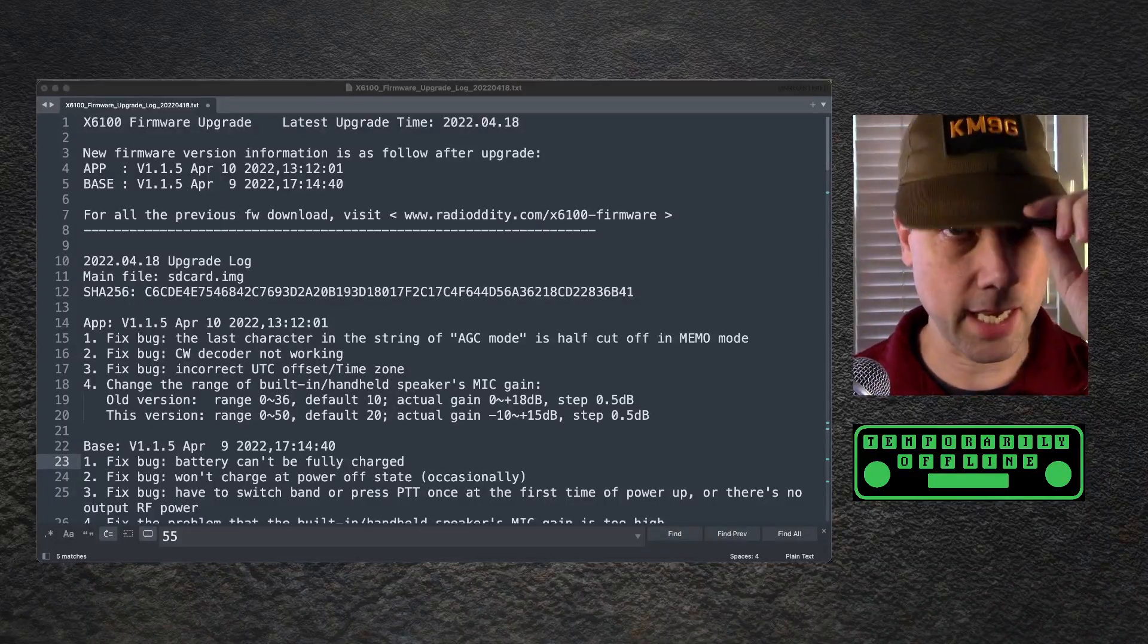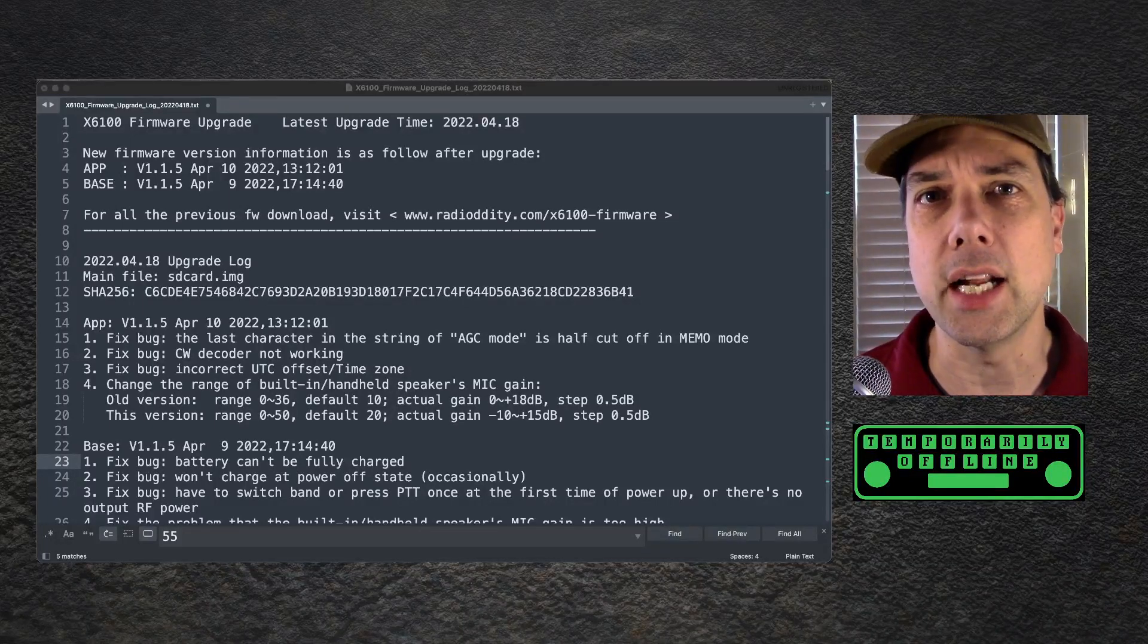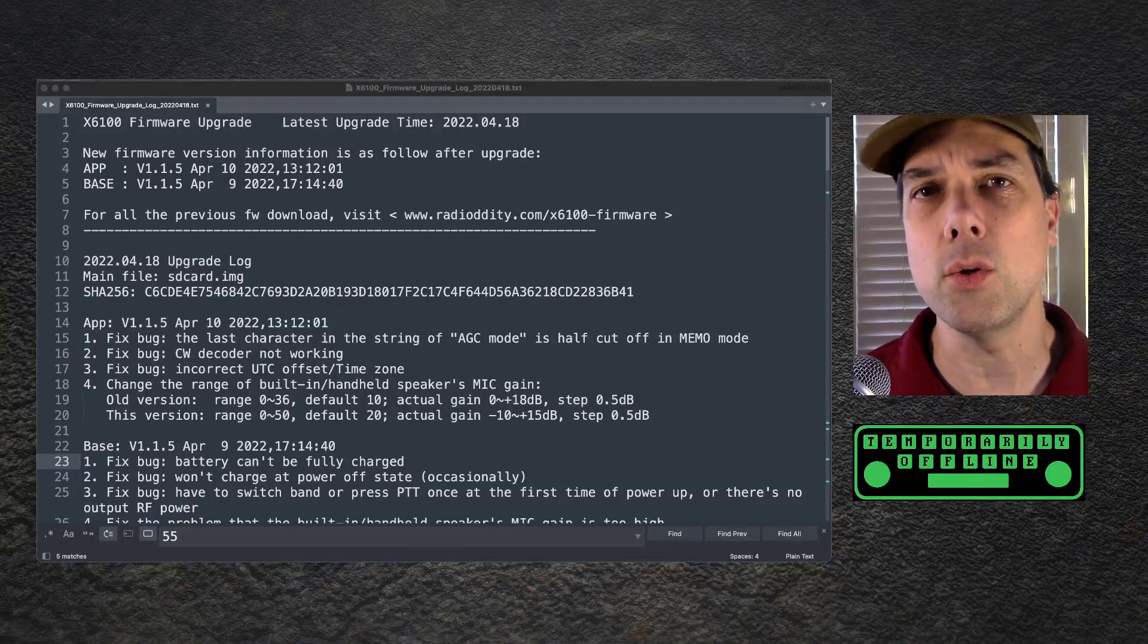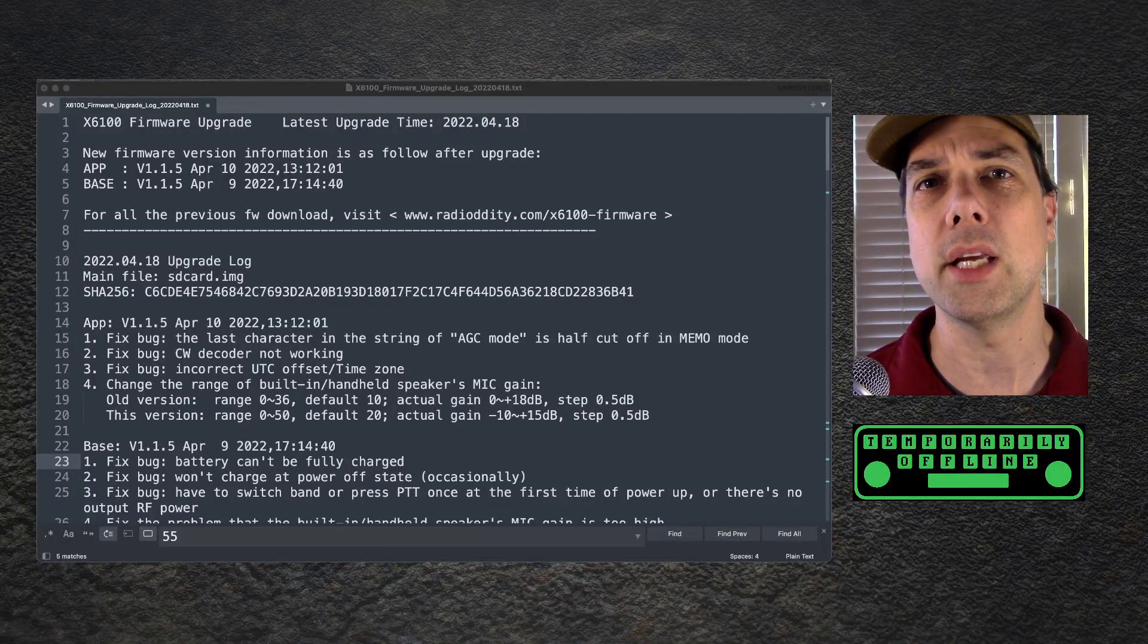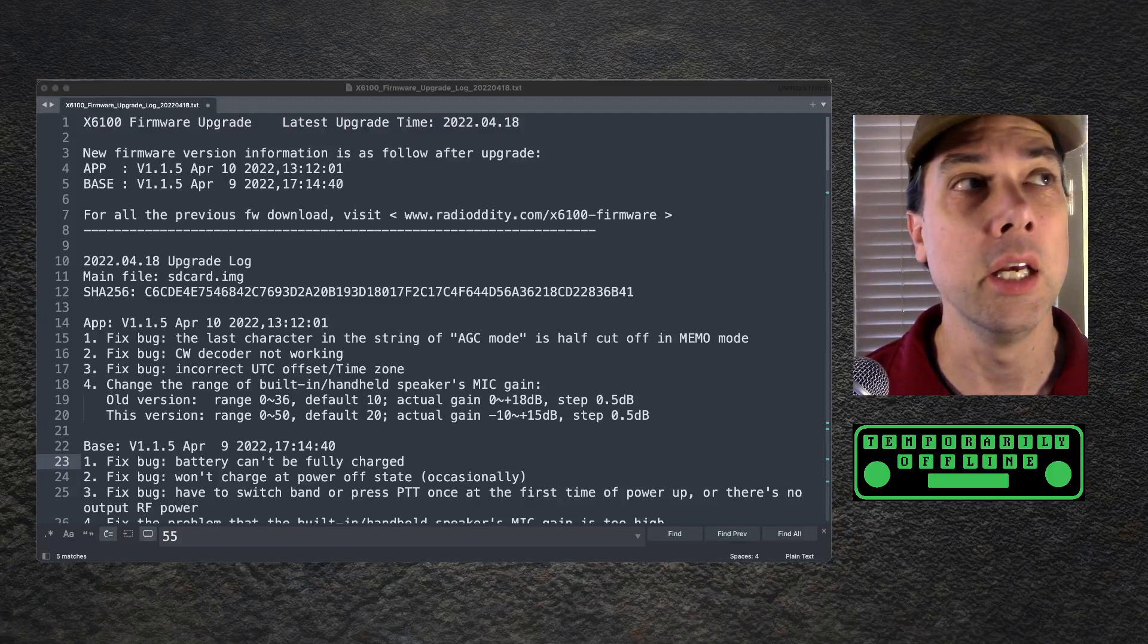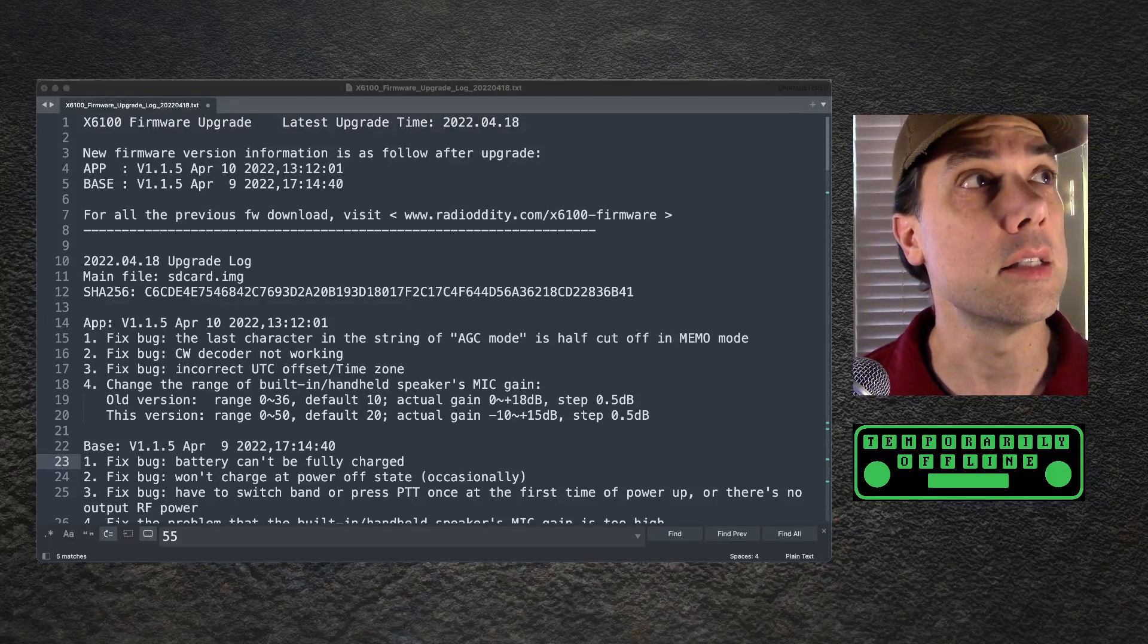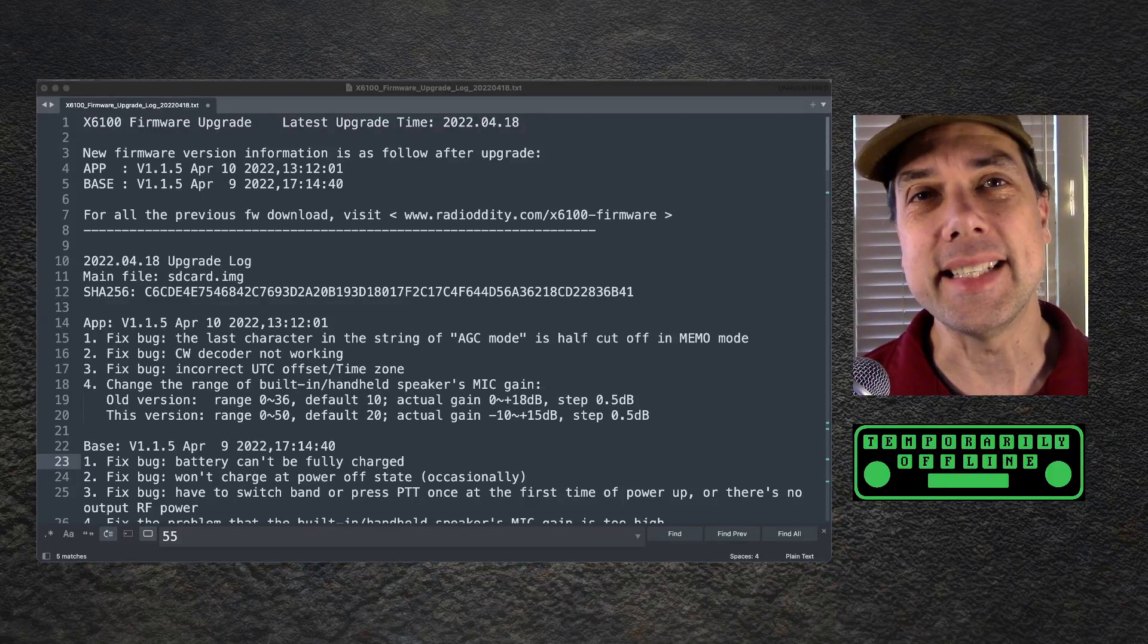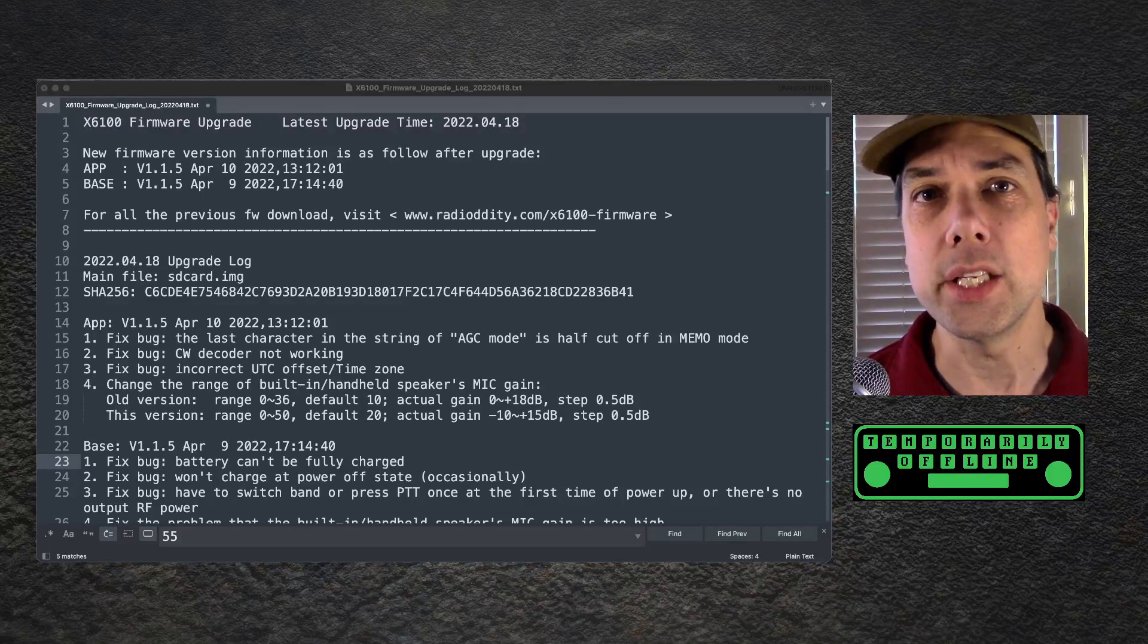Howdy everybody, this is Steve KM9G, and I've got another Zygu firmware update for you for the X6100. This is April 18th, 2022.